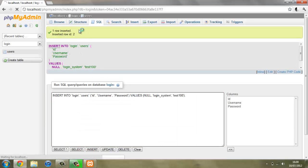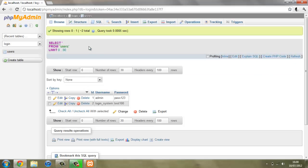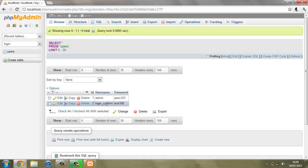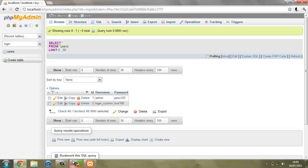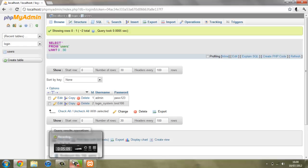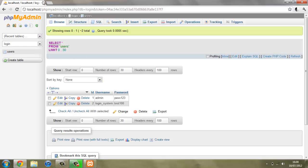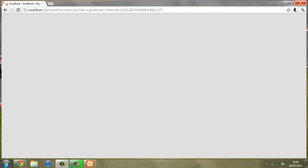If we press go and browse again, we've got admin pass123 and login system with test100. This is auto increment, so the second one's gone to 2 on ID. Now we can just close out of this for now.